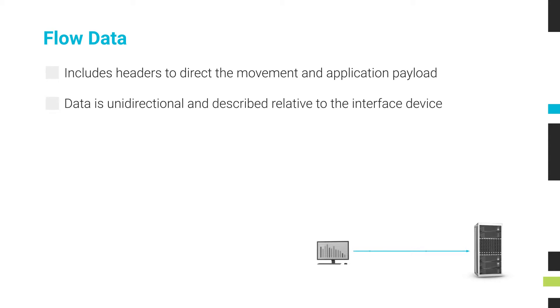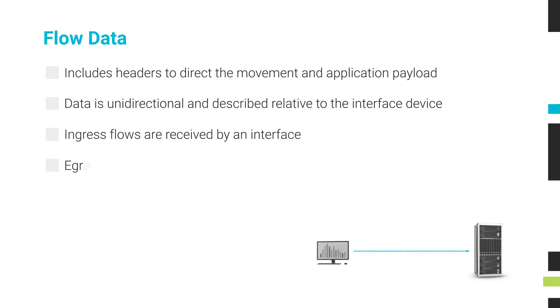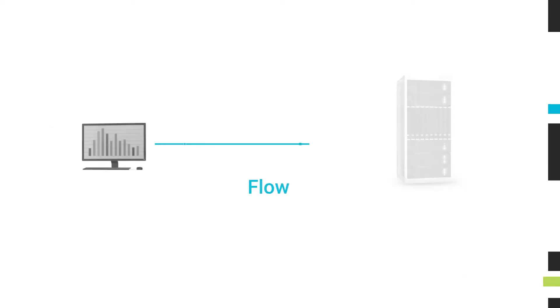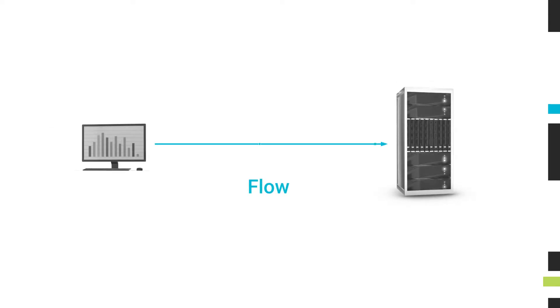Flows are unidirectional and described relative to the interface of the device. An ingress flow is being received by an interface. An egress flow is being transmitted to another interface. That terminology may not match what you expect about traffic.